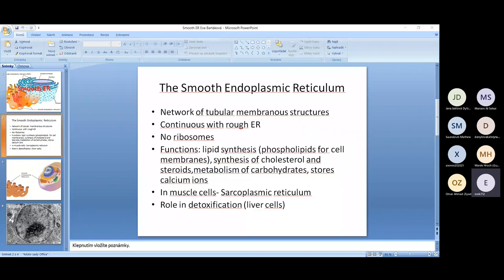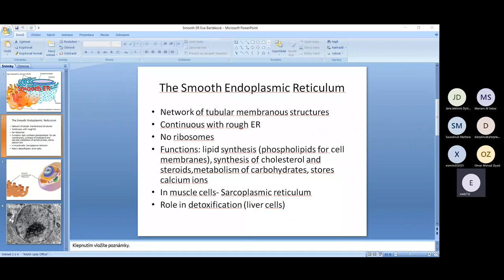Apart from synthesizing phospholipids, the synthesis of cholesterol also takes place here, especially in liver cells. Cholesterol is the key ingredient for all kinds of steroid hormones and it also determines membrane fluidity, so it's important for the plasma membrane. Especially liver cells are rich in the endoplasmic reticulum, where it helps in detoxification — drugs get converted into a less harmful form. In the smooth endoplasmic reticulum, calcium ions can also be stored. It plays an important role especially in muscles, where it is named the sarcoplasmic reticulum.